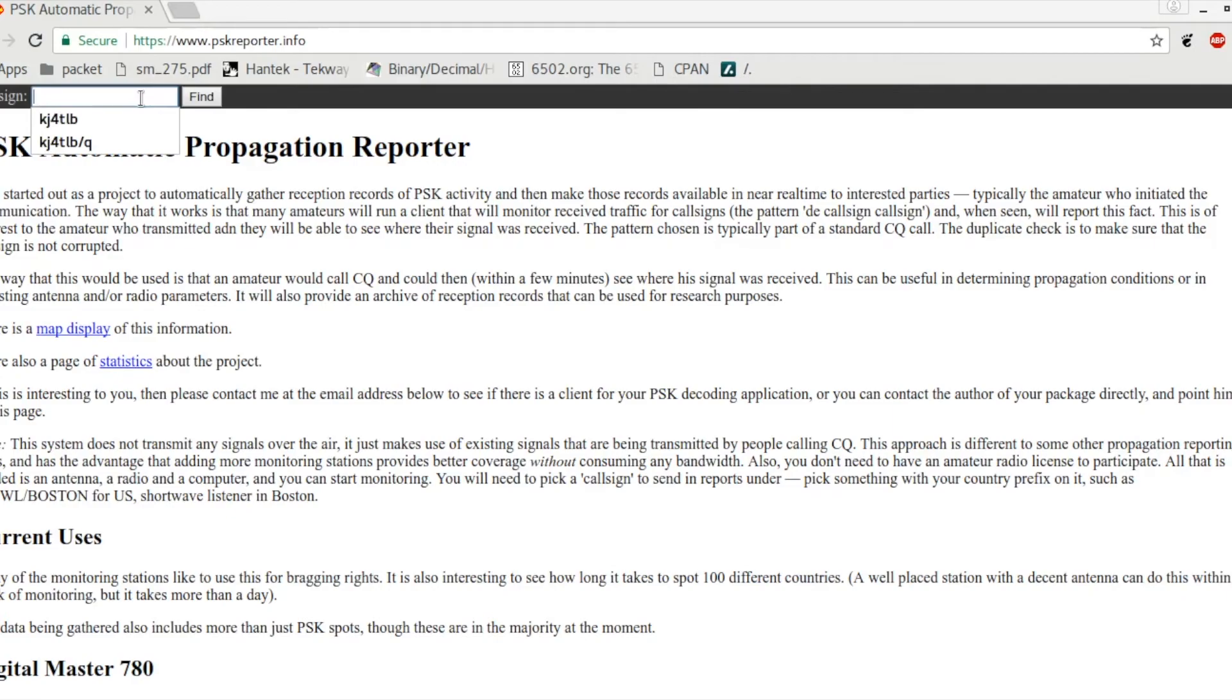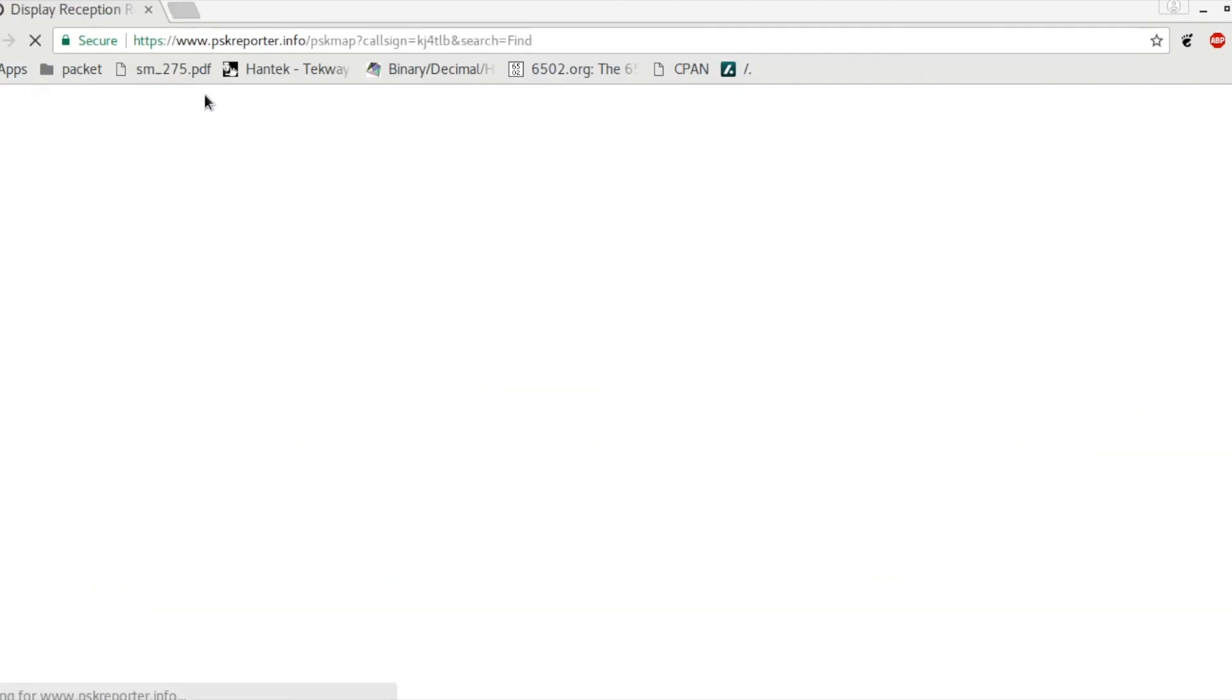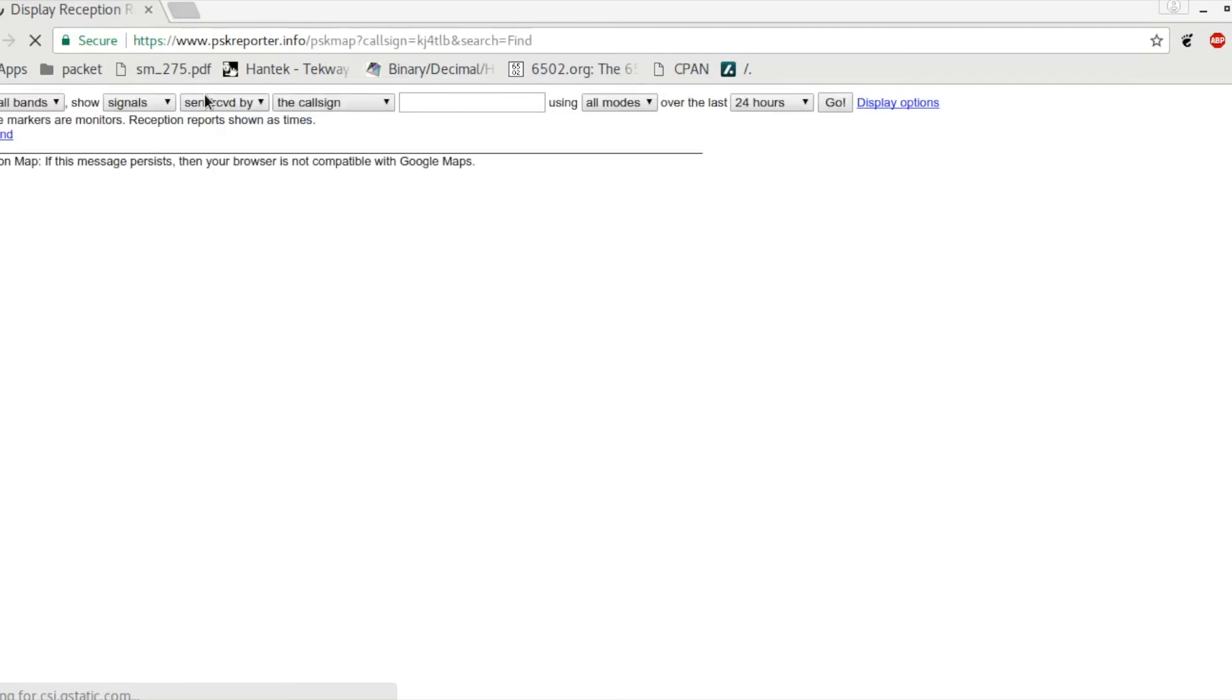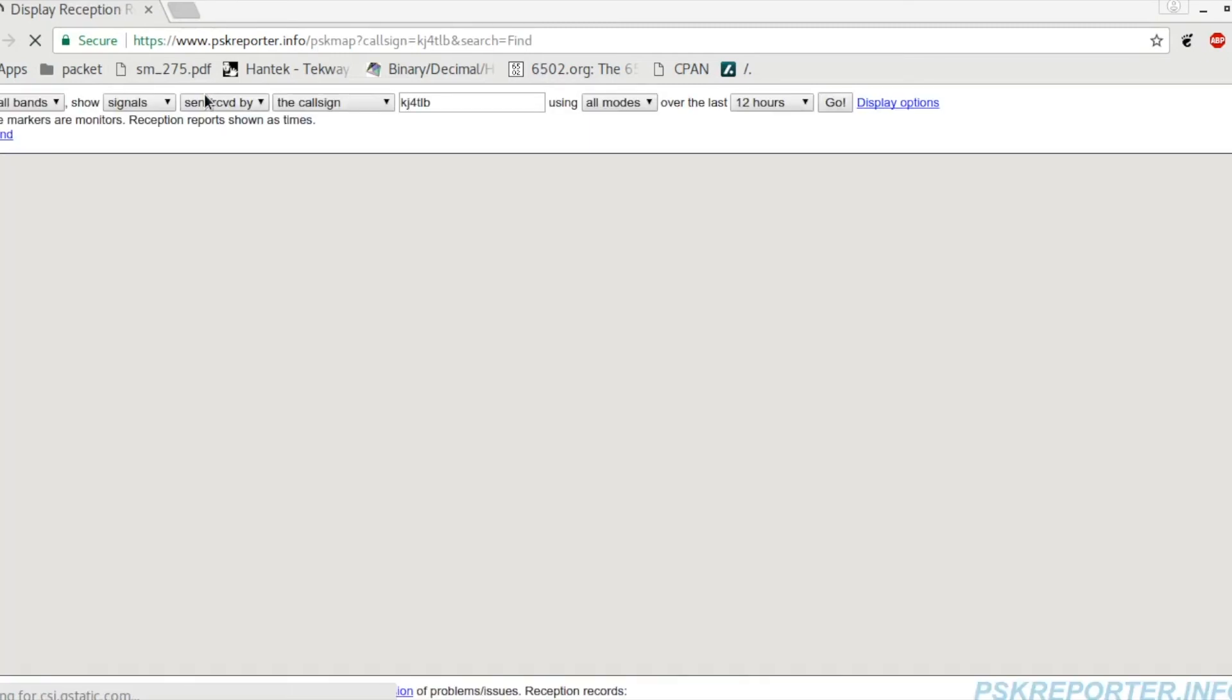When you get to this main page, you're going to be typing in the same exact call sign that you put into FL Digi. With the call sign, in my case KJ4TLB, we're going to hit find.